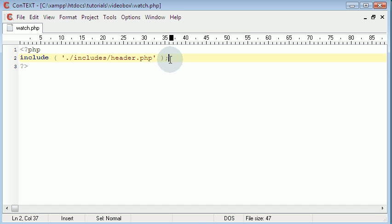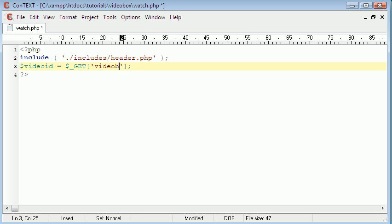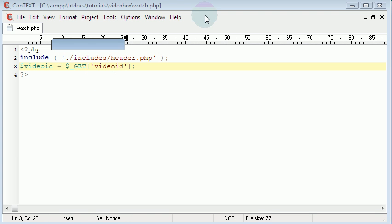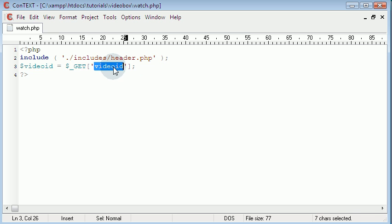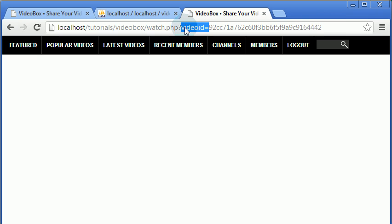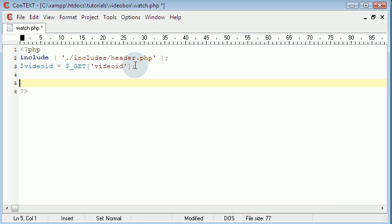That's really easy in PHP. All we have to do is say video_id equals $_GET['video_id']. When you have the question mark in the URL it's called the GET parameter, which is why we use the $_GET superglobal in PHP. We give it the parameter of 'video_id', which is what comes directly after the question mark and directly before the equals sign. So what we're going to do now is just echo that out.